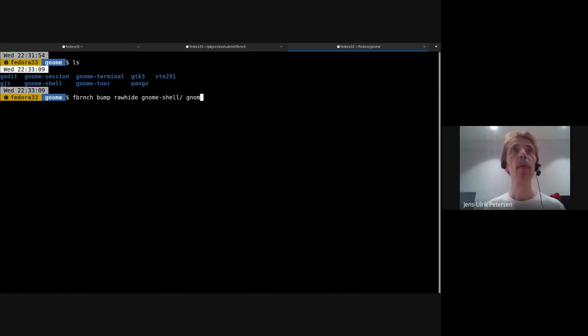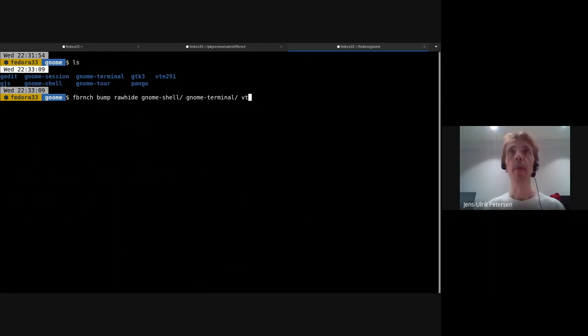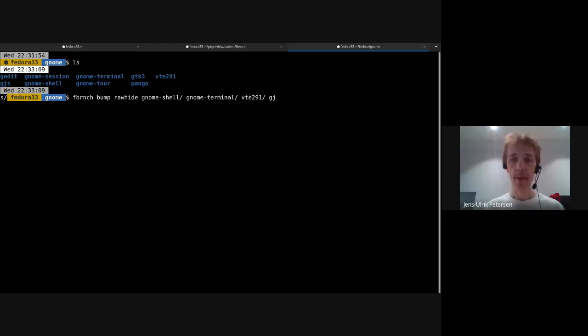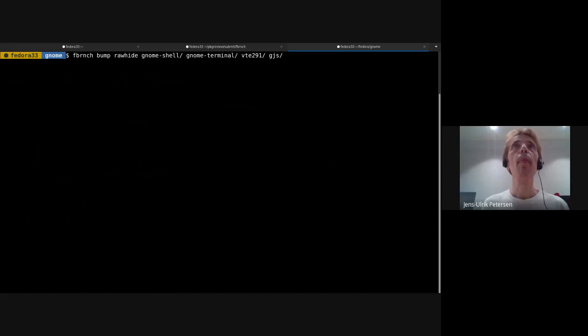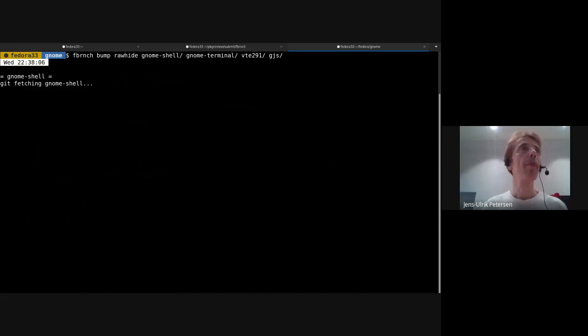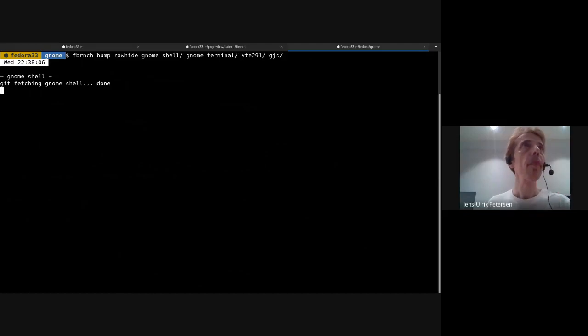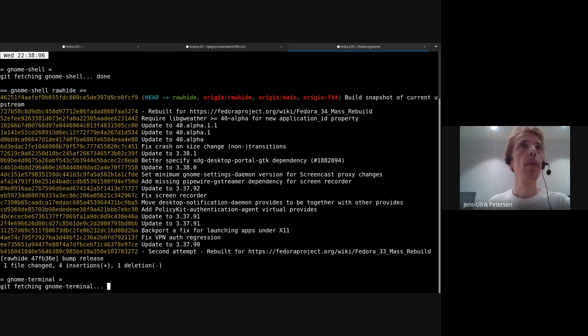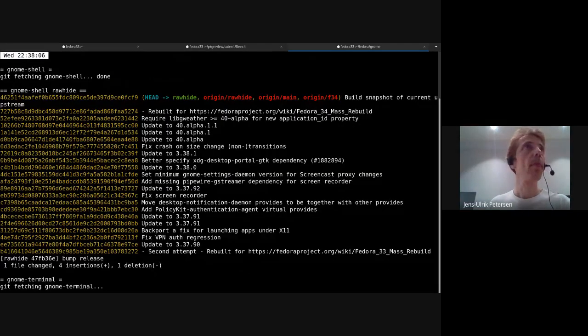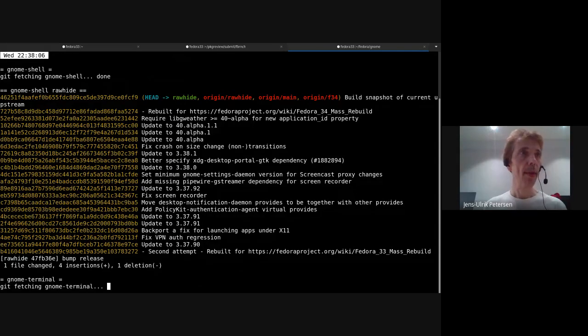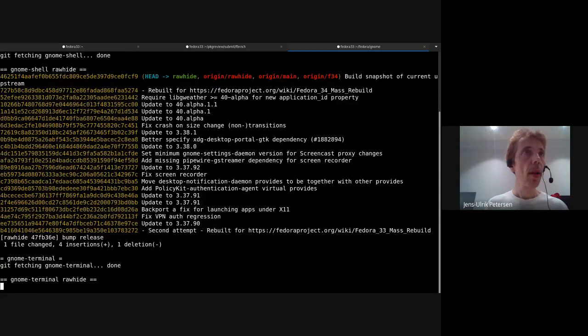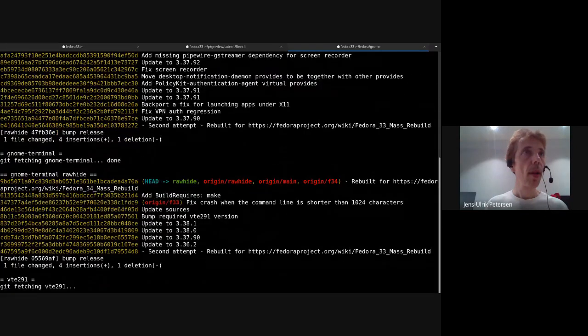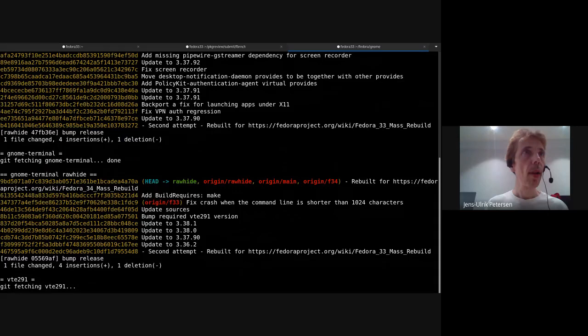So in rawhide I'm going to take gnome-shell, terminal, vte and gjs. Okay, so let's bump those.